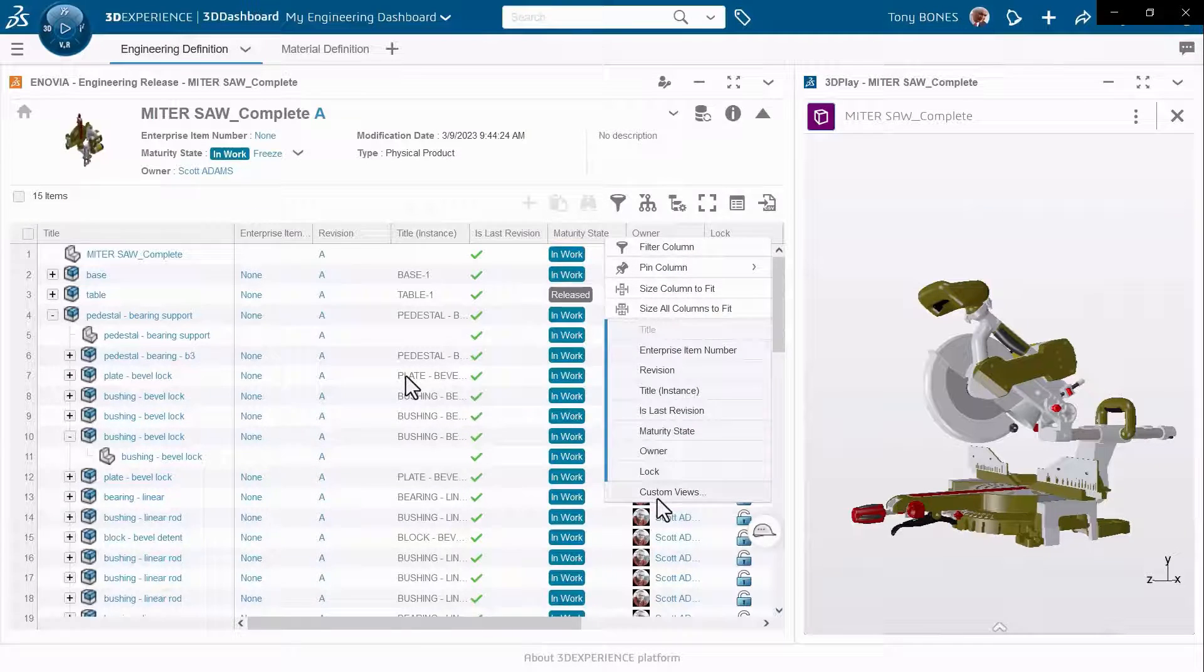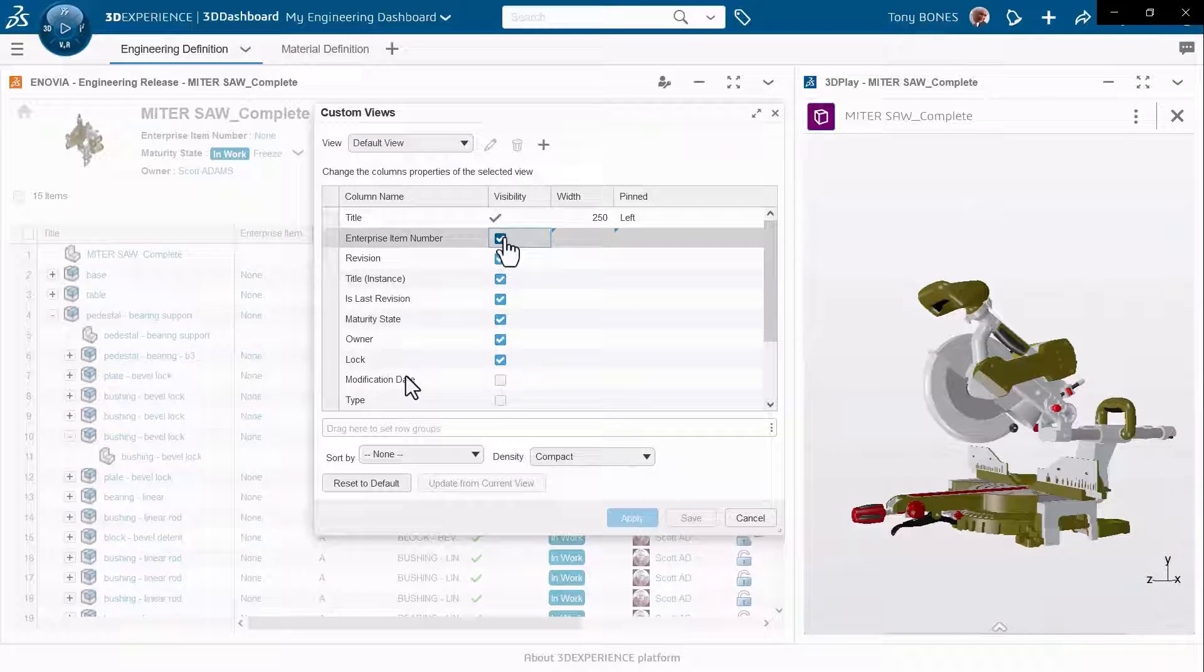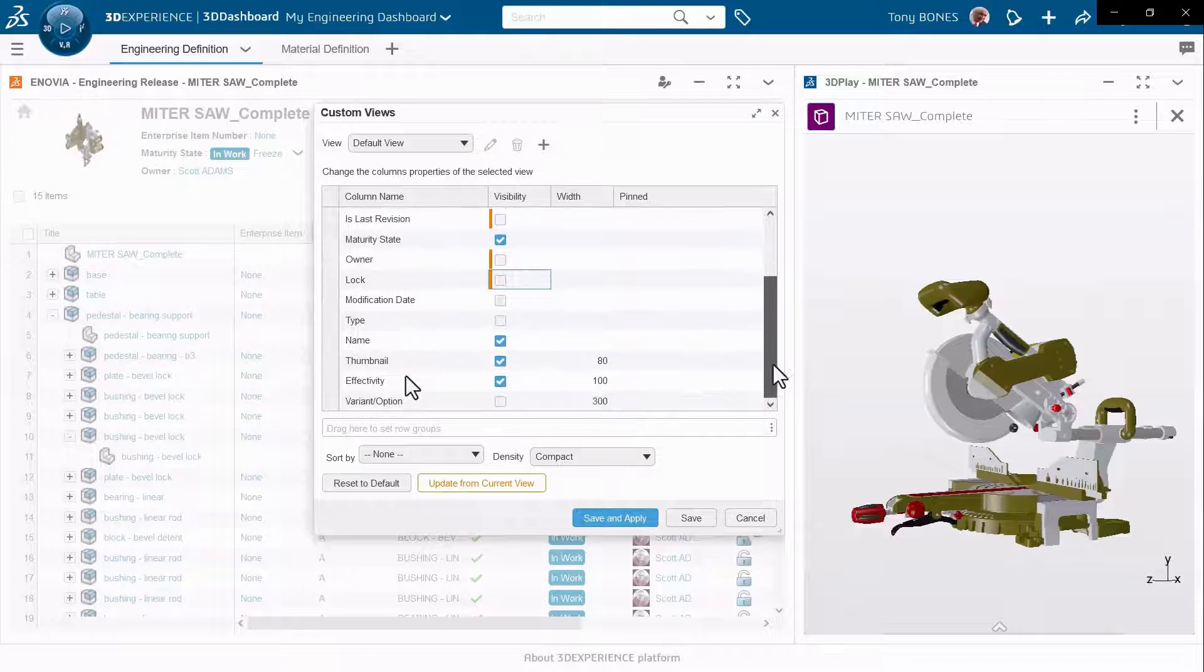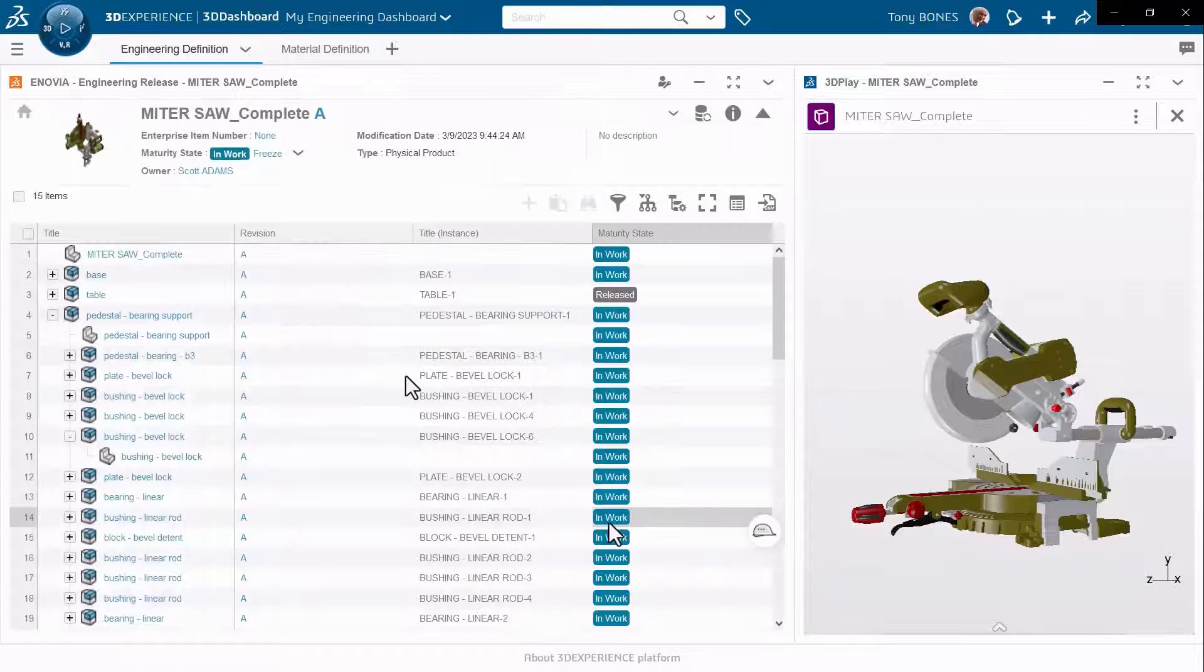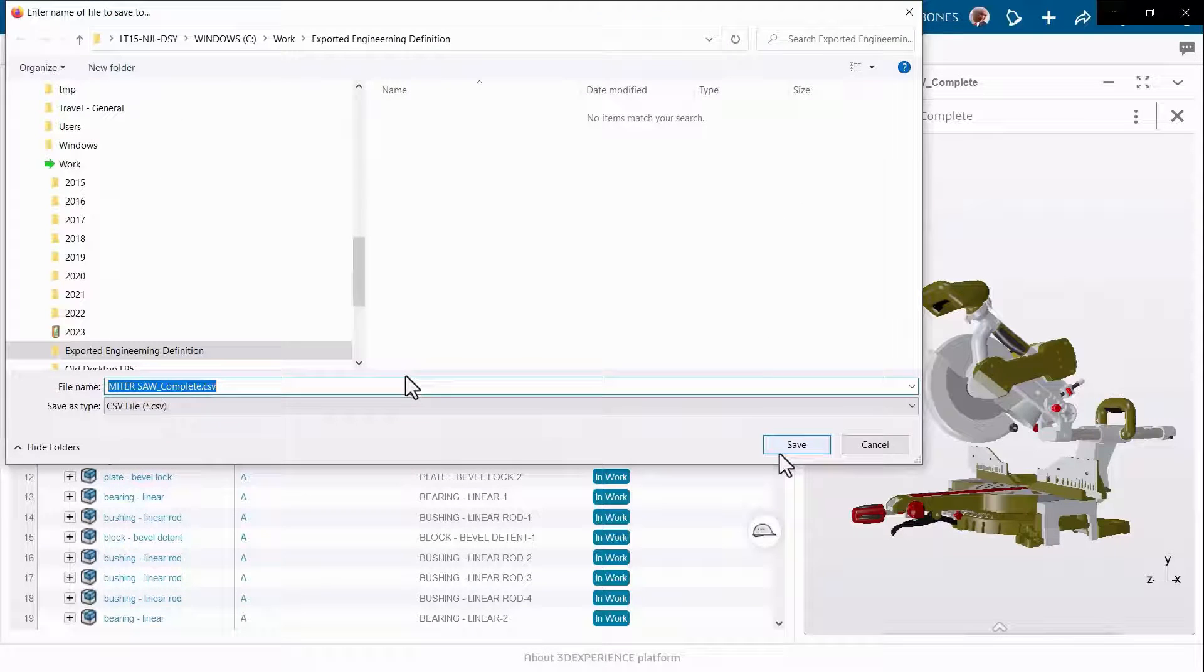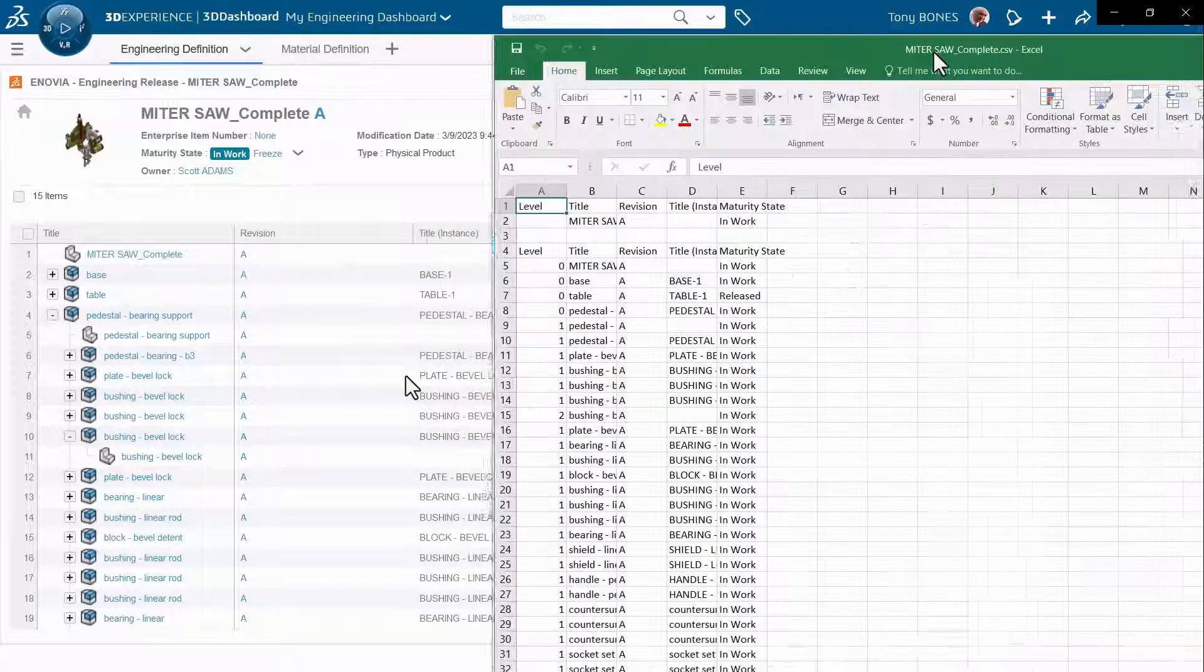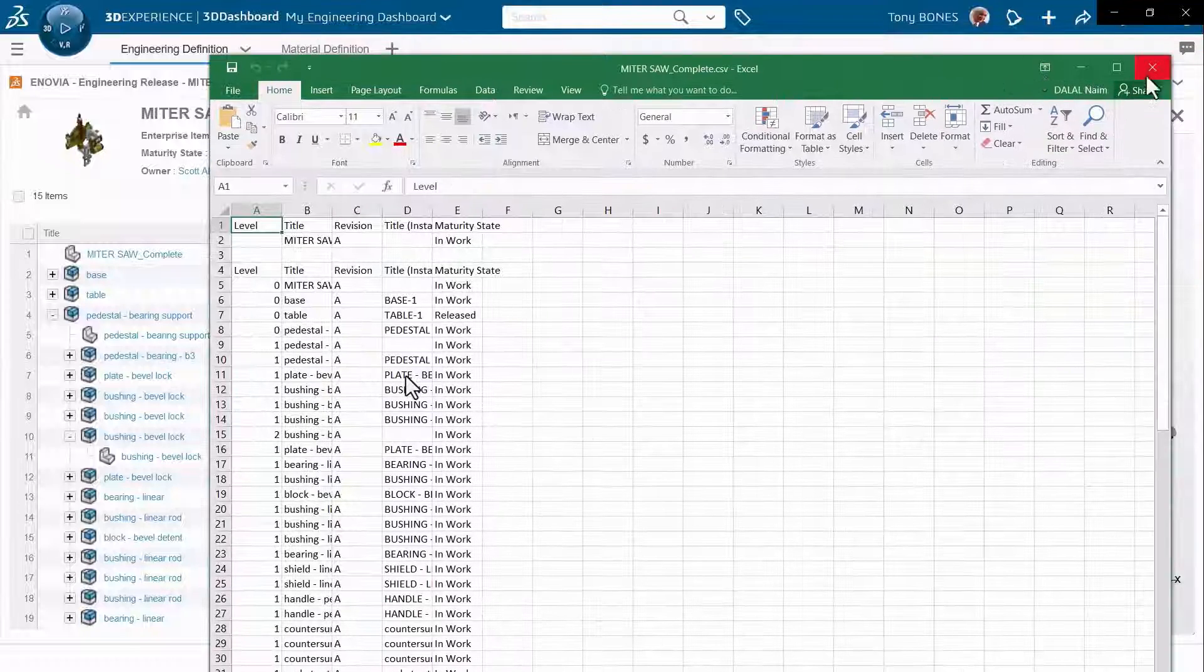Now let's try to customize this view by removing certain columns by disabling their visibility from the widget, and adding some other attributes which I'm interested in. This is exactly the view that I want to export again using the same command. The system will export only the view that I have just personalized with only the attributes which are visible.